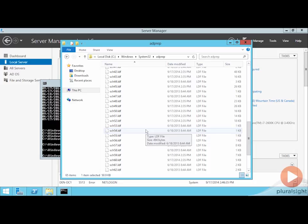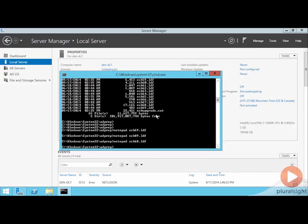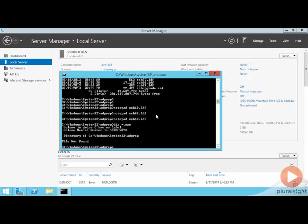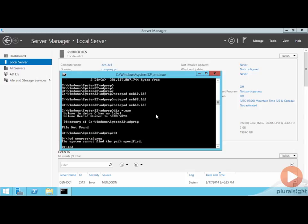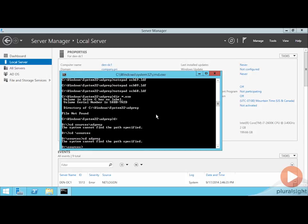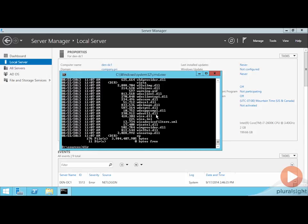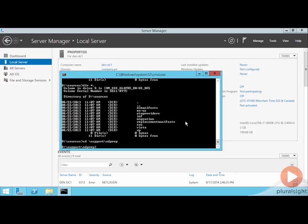Now, the neat part about the AD prep tool is that it kind of obfuscates all the content that exists here with these LDF files. If I go to the Windows 2012 R2 DVD media and take a look at the sources support AD prep location. That's where I'll find the AD prep command, AD prep.exe.